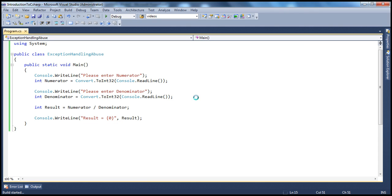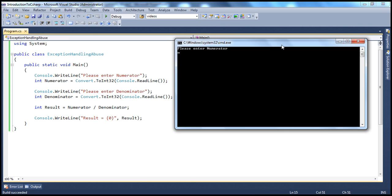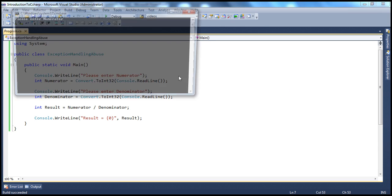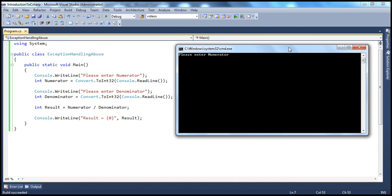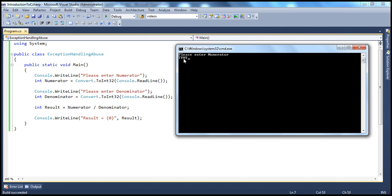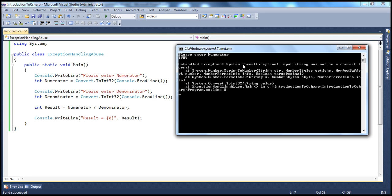If we run this program, it's pretty simple — it will ask the user to enter two numbers. Let's say numerator is 10, denominator is 2, result is 5. It works. But there are several reasons why this program can fail. If I enter alphabets instead of numbers, what this program will do is try to read that from console and try to convert that. When the convert.toInt32 method tries to convert the string, it cannot convert that to integer — it will throw a format exception. So when I do this, you get a format exception.